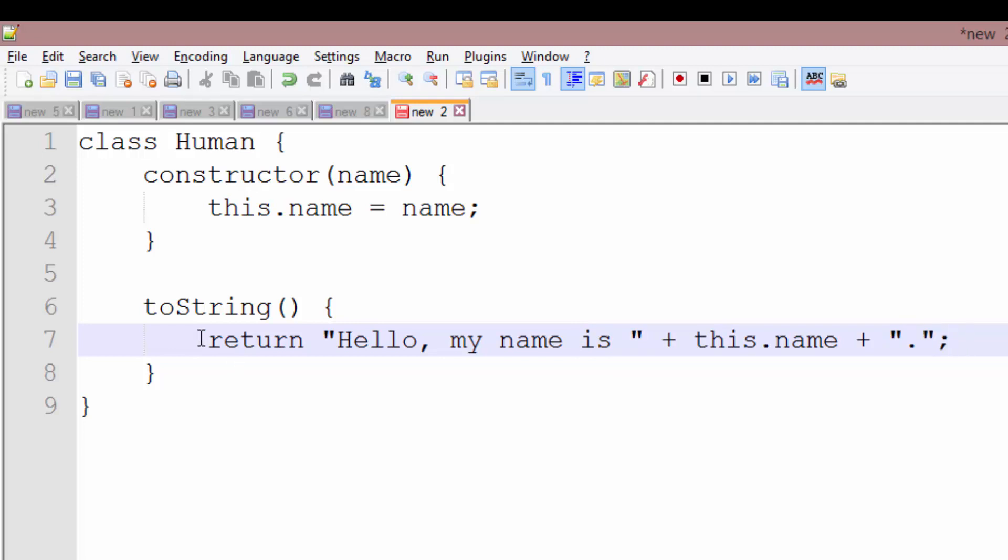So basically we're going to say class human. The constructor is going to take in one argument, which is going to be a string name. We're going to assign an instance variable called name to that name that we pass in. And then we're going to call toString. We're going to print out hello my name is and then the variable name.